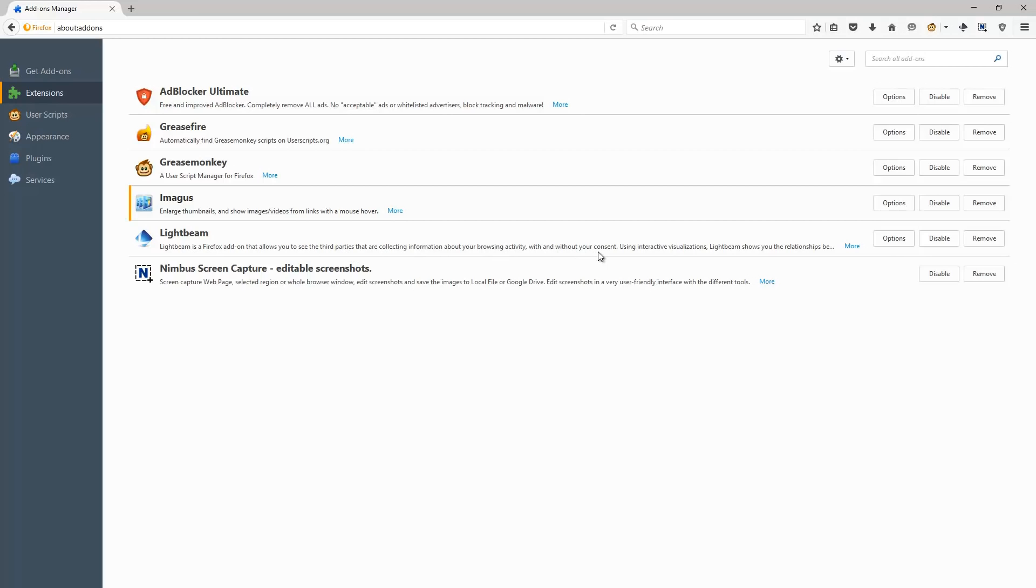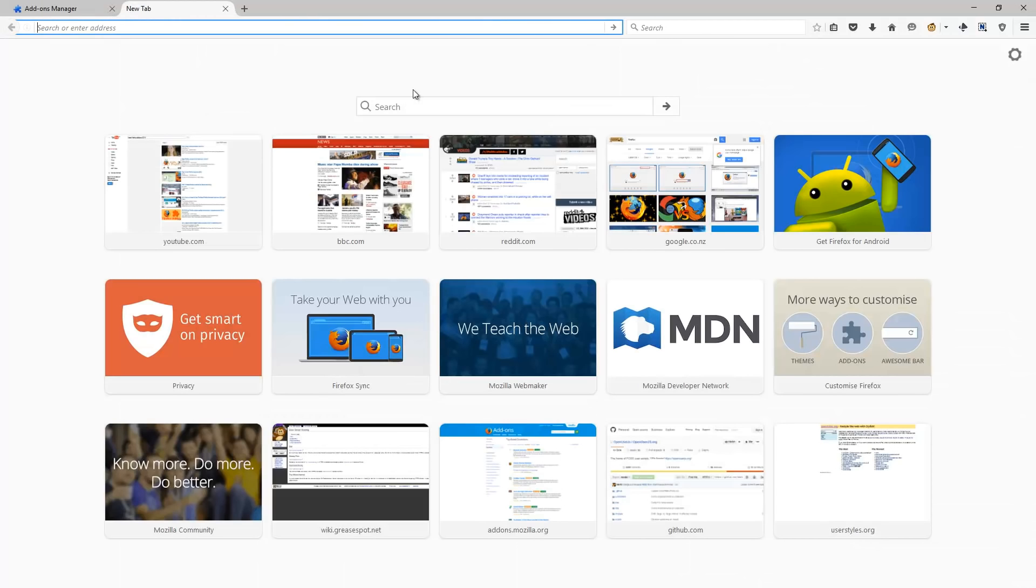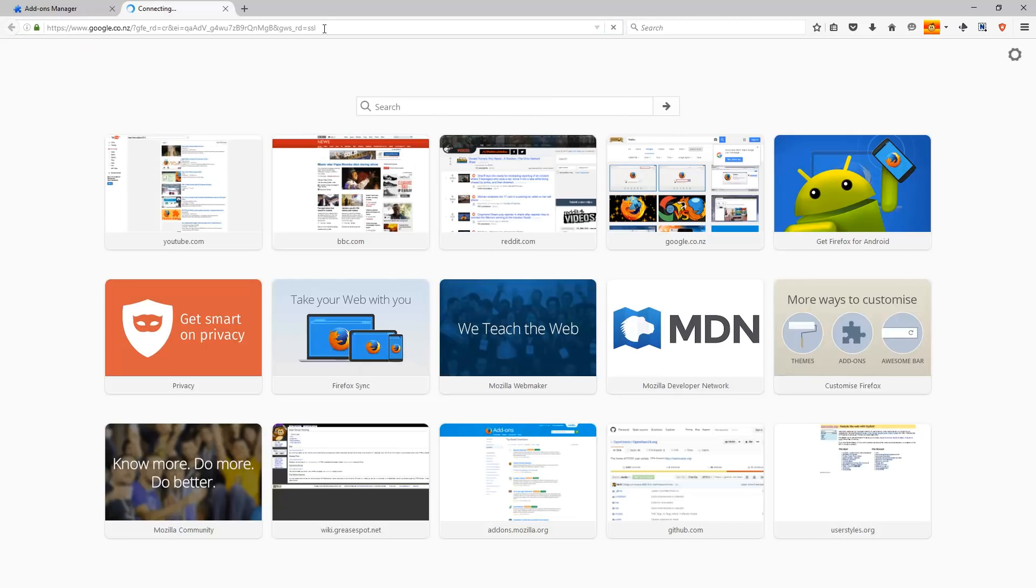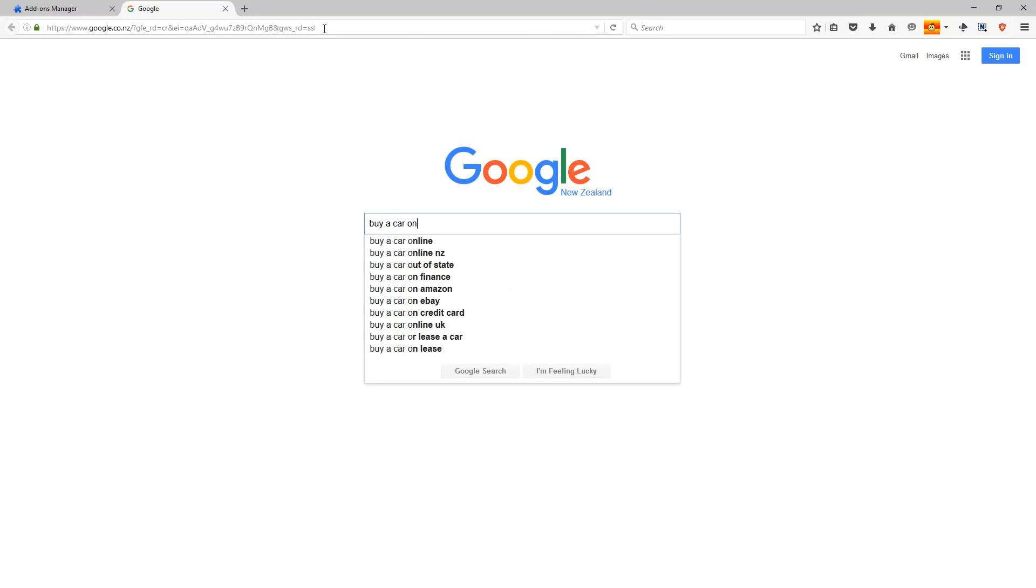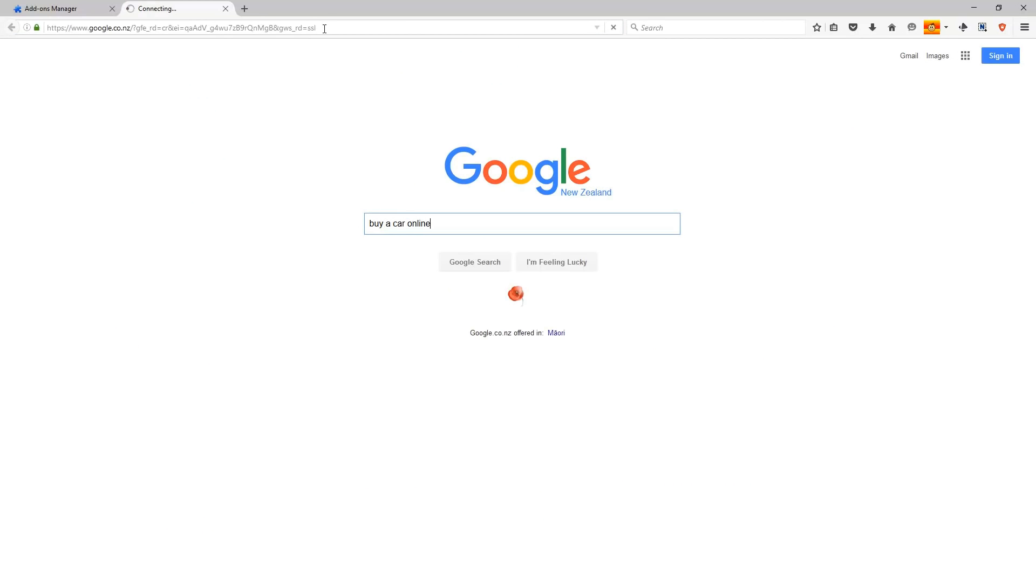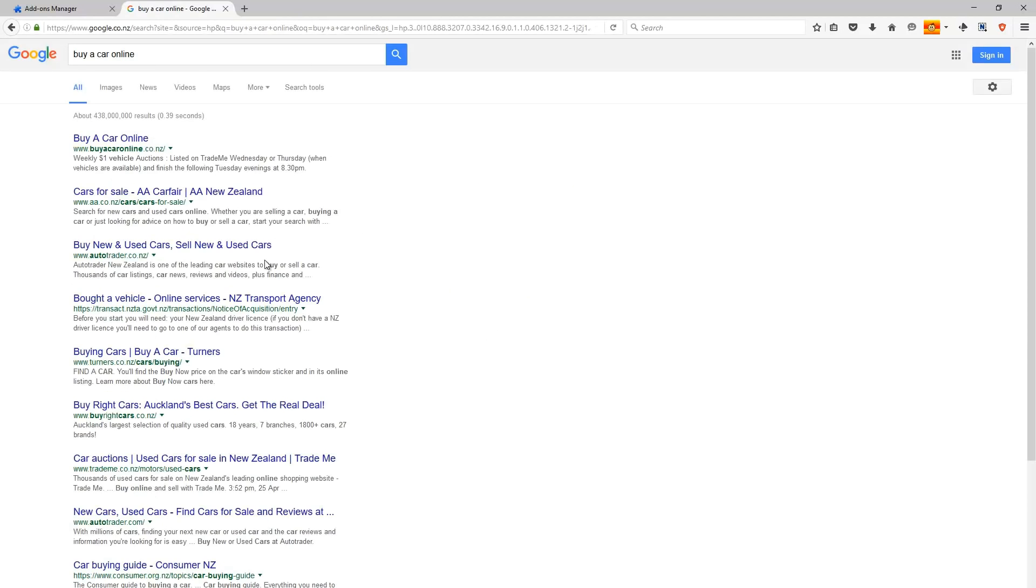This next one, Lightbeam, is for the more security and privacy conscious people out there. So say for example you go to a website to buy a car, in this example we're going to use AutoTrader. You're actually able to see all the websites that are tracking you, whether this is for malicious intent or just to target you with ads.